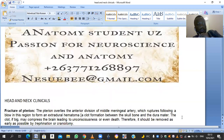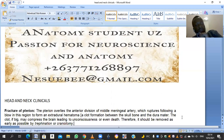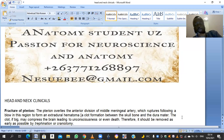There is a point known as the pterion on the lateral aspect of the skull. This is the weakest point of the skull, where four bones meet: the anterior inferior angle of the parietal bone, the squamous part of the temporal bone, the greater wing of the sphenoid, and the frontal bone. A fracture here causes rupture of the anterior division of the middle meningeal artery, leading to an extradural hematoma that compresses the precentral gyrus — mainly motor — resulting in motor deficits.